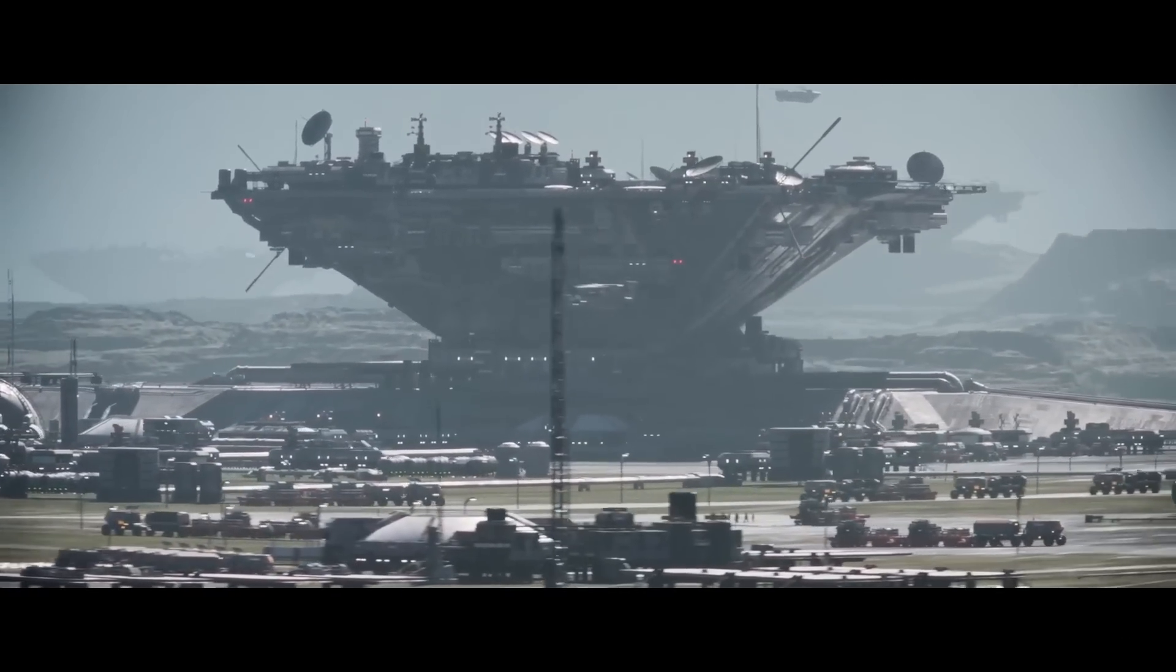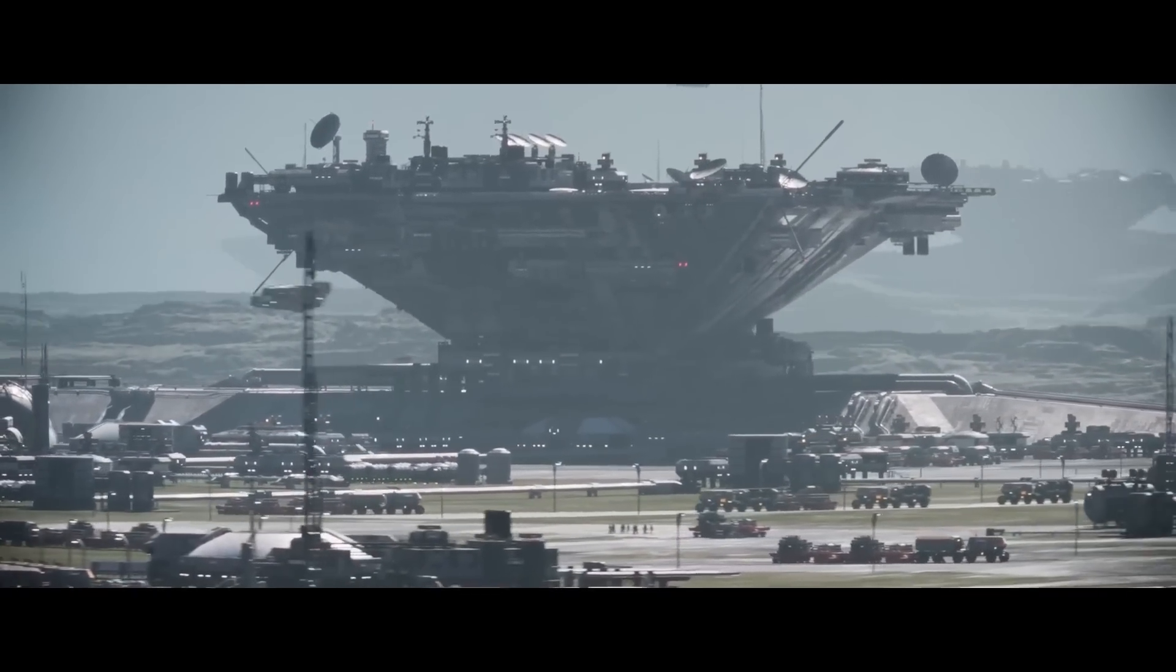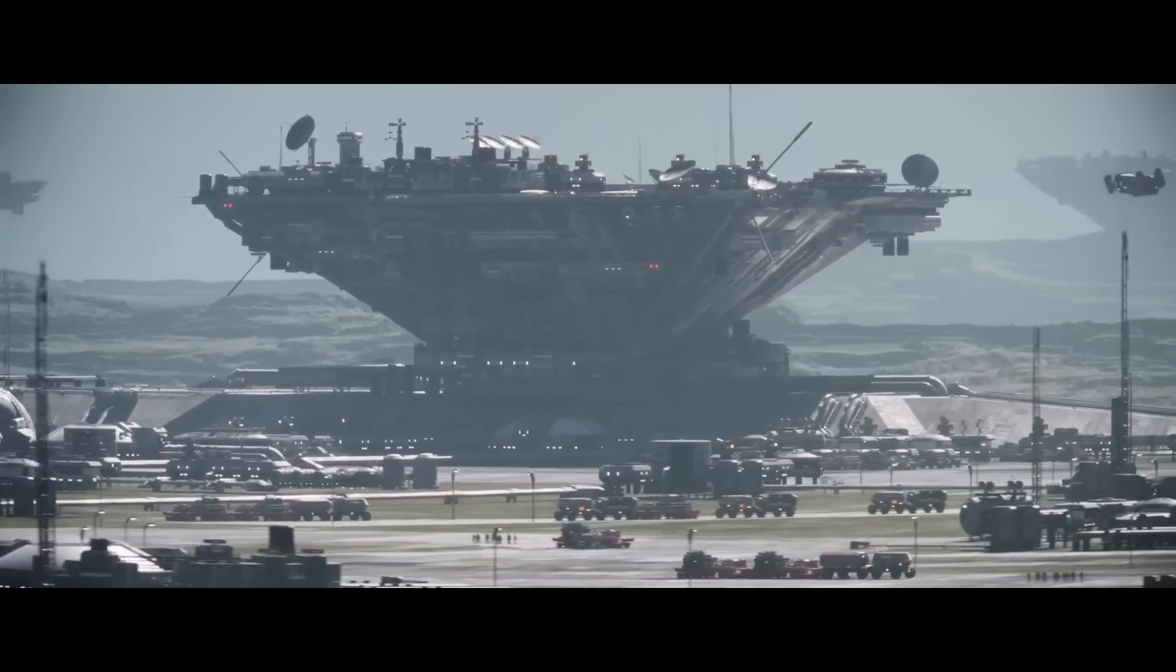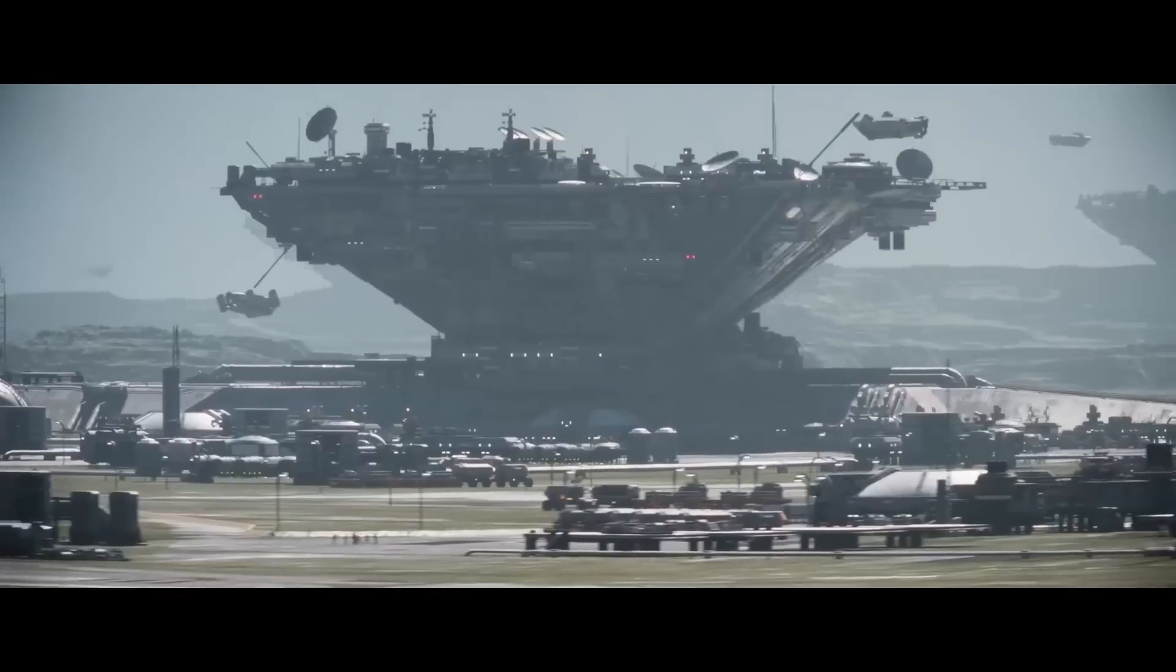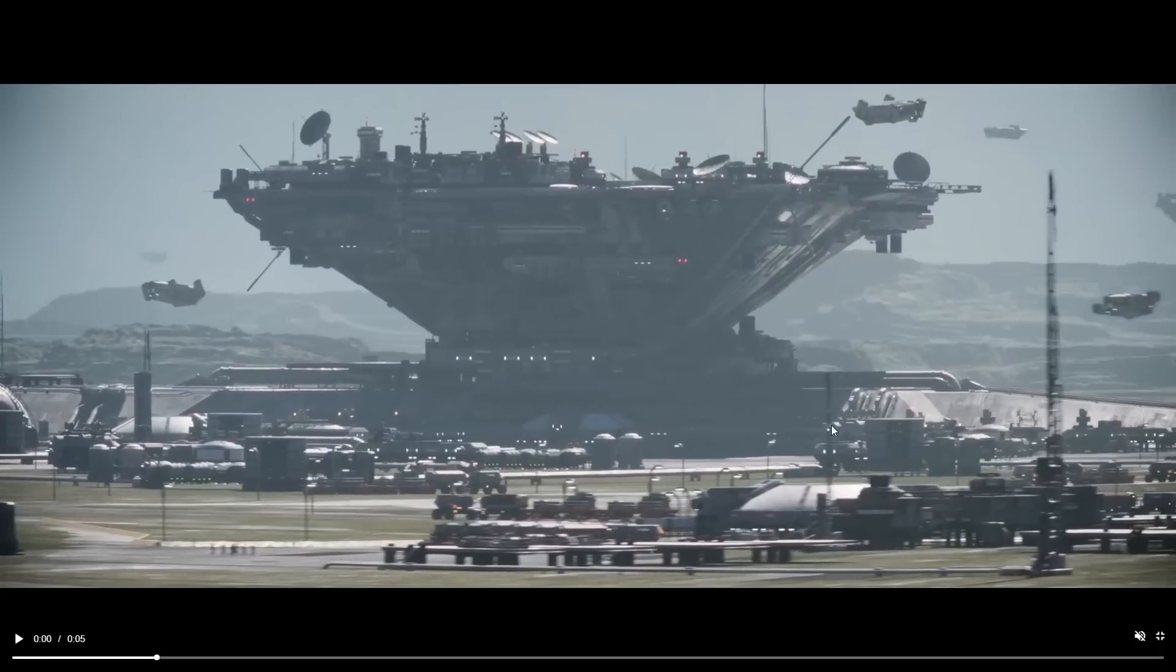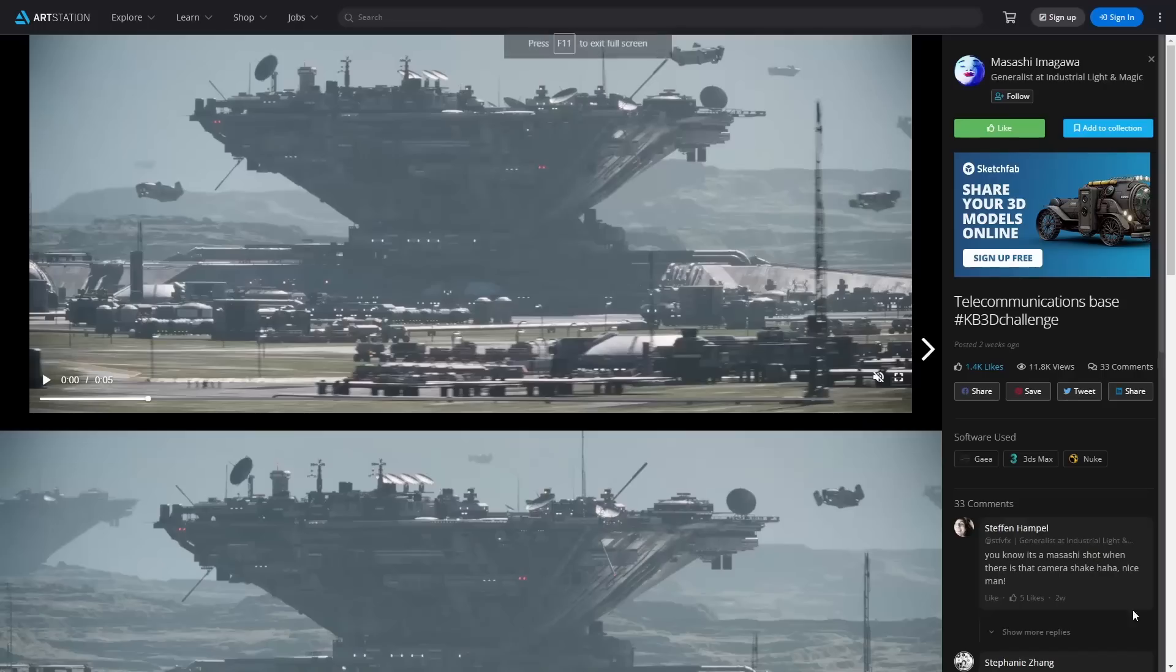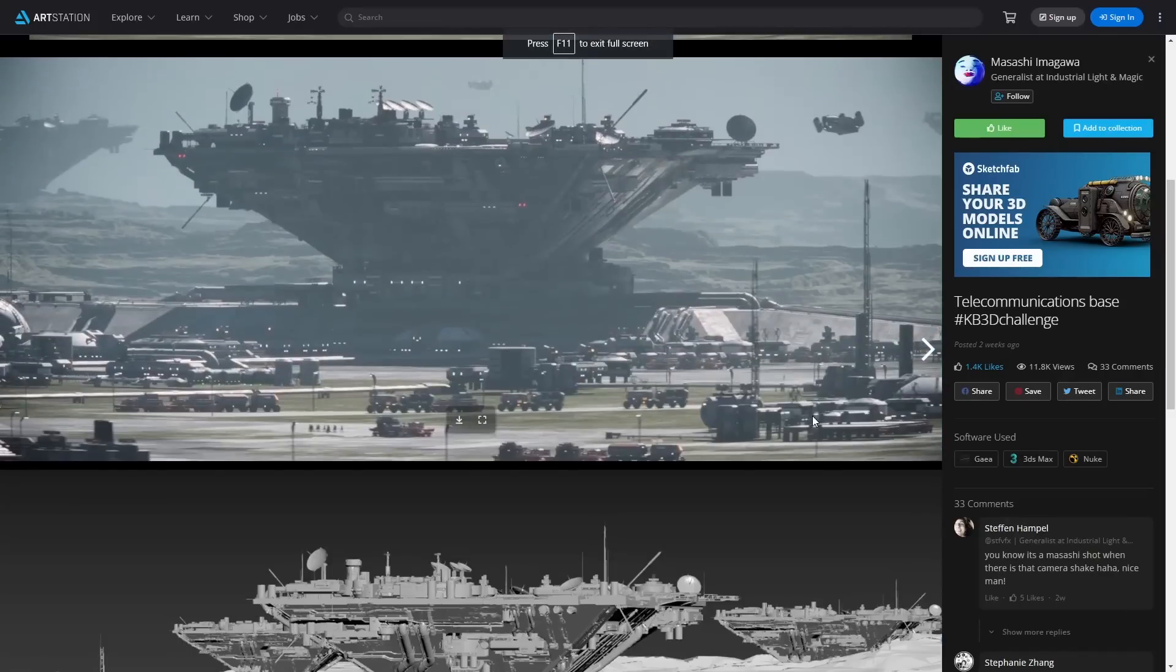We have Masashi Imagawa that shared on ArtStation this cool telecommunications base futuristic shot done for the KV3D Challenge. To me it reminds me of District 9. He has been using Gaea, 3ds Max and Nuke.